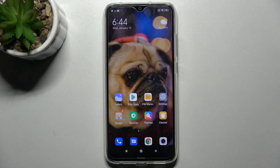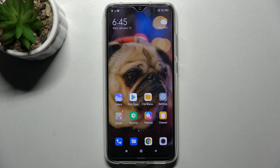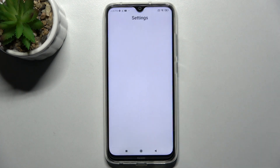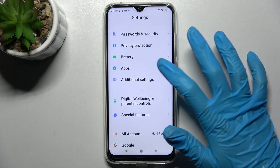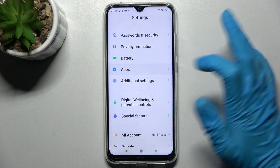In front of me is the Xiaomi Redmi Note 8 2021, and today I would like to show you how you can set up a block on this smartphone. First of all, go to Settings, scroll down and tap on Apps.